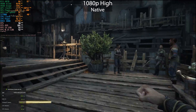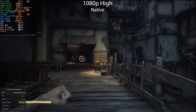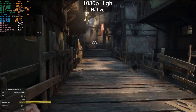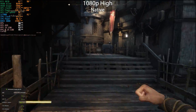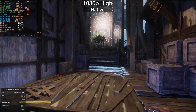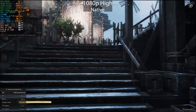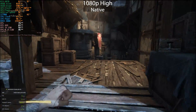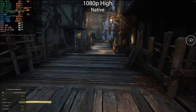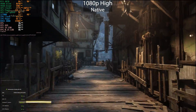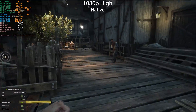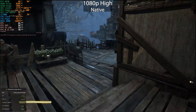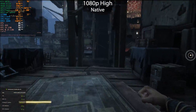Today we are testing FSR3 versus DLSS3 — both frame generation technologies — in Immortals of Avium. We'll be testing with an RTX 4070 paired with a Core i7-12700K CPU and DDR4 4000 MT/s CL18 memory. That was just a normal run at 1080p on the high preset to get a baseline number.